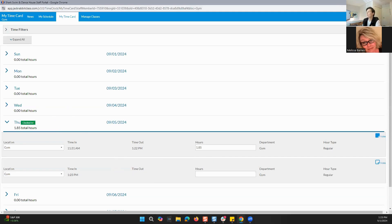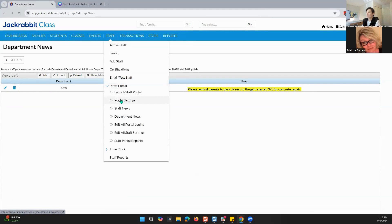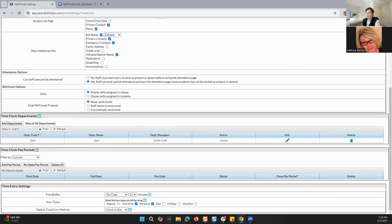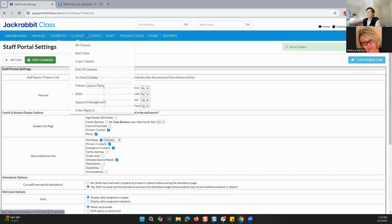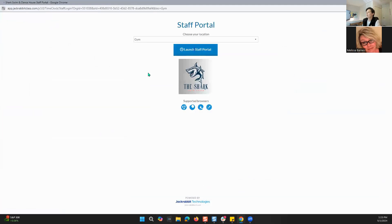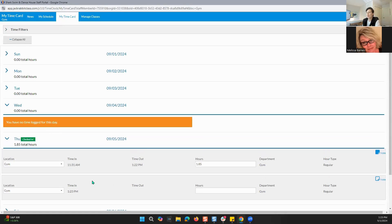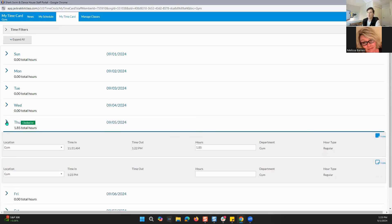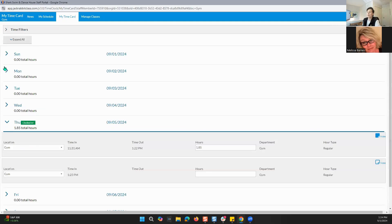If you go back to your staff portal settings and change to manual in and out, you can save changes, go back to staff portal, launch it, log back in, and go back to the time card — you would then be able to type in your time manually. The reason I'm not able to type in my time right now is because I have not logged out and logged back into Jackrabbit, so that's why you're not seeing that change.